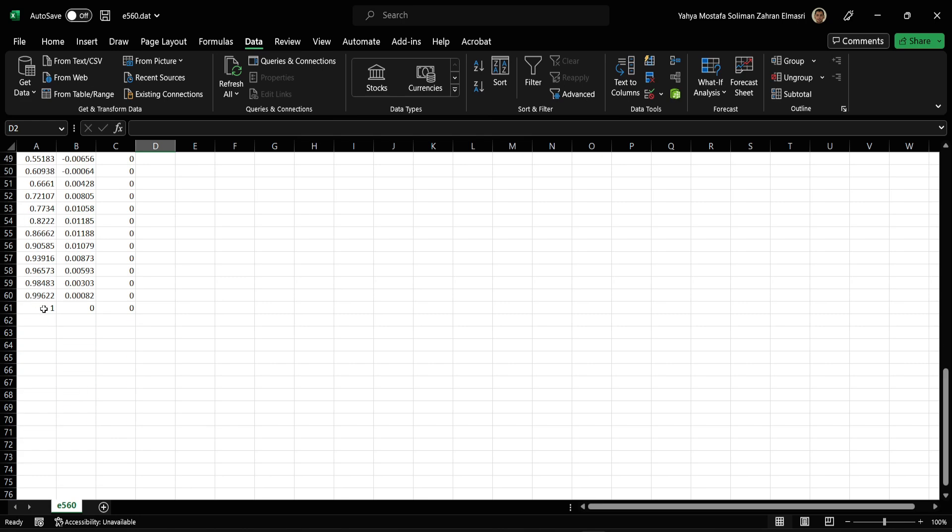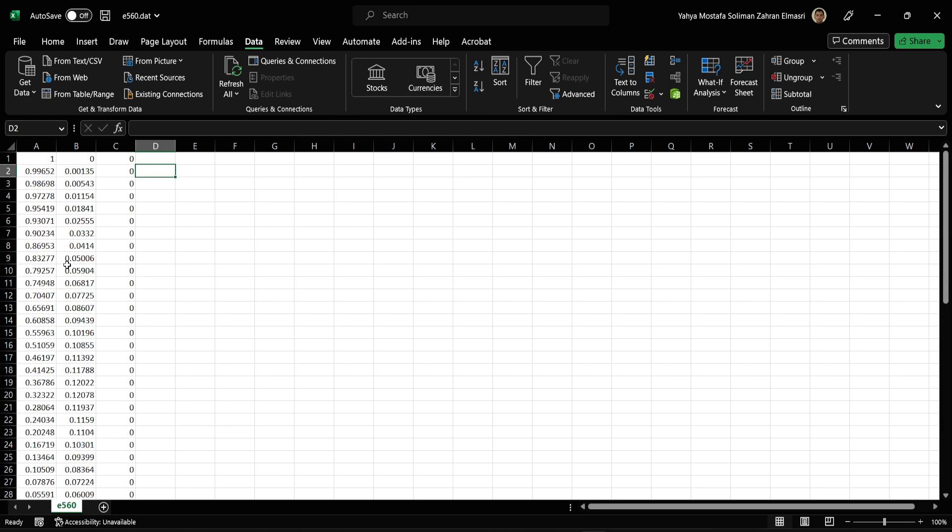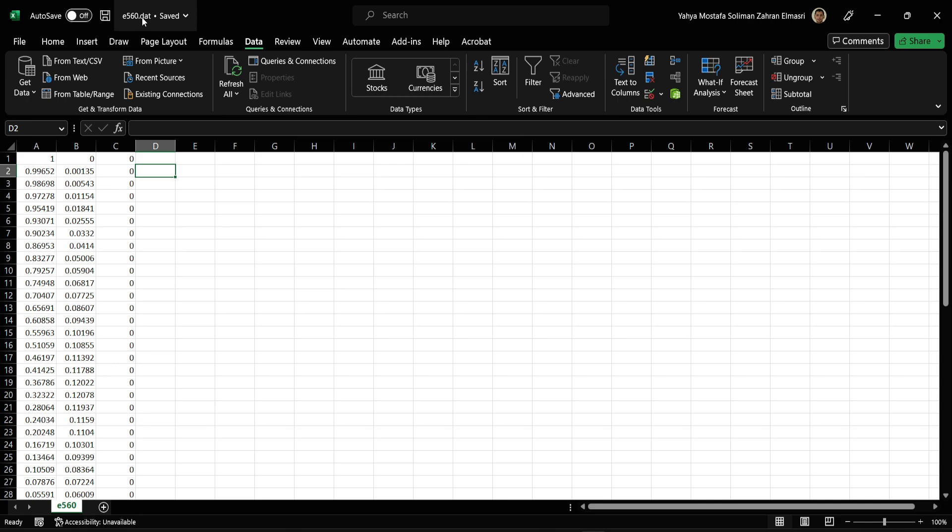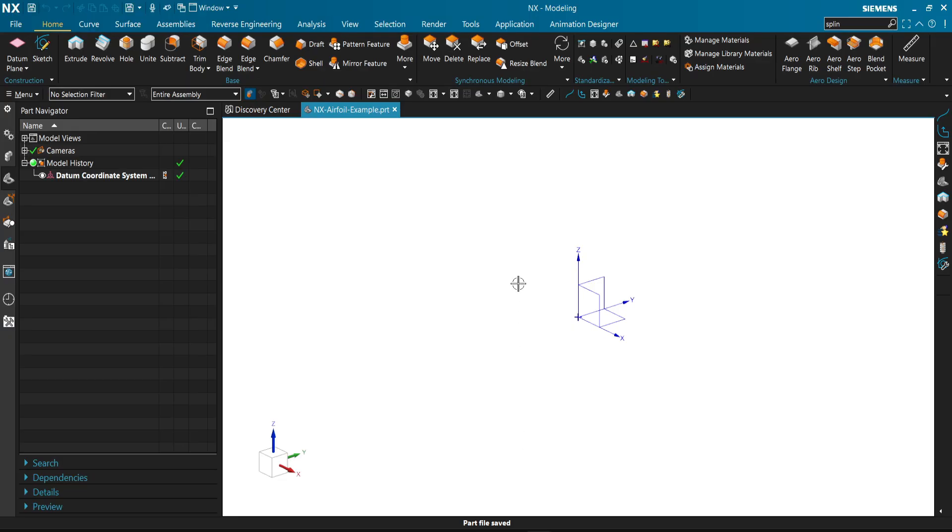Before you add it to NX, or we can use some NX features to modify it and make a closed curve. Then we save the same file. It will be saved as .dat. Then we go to NX.